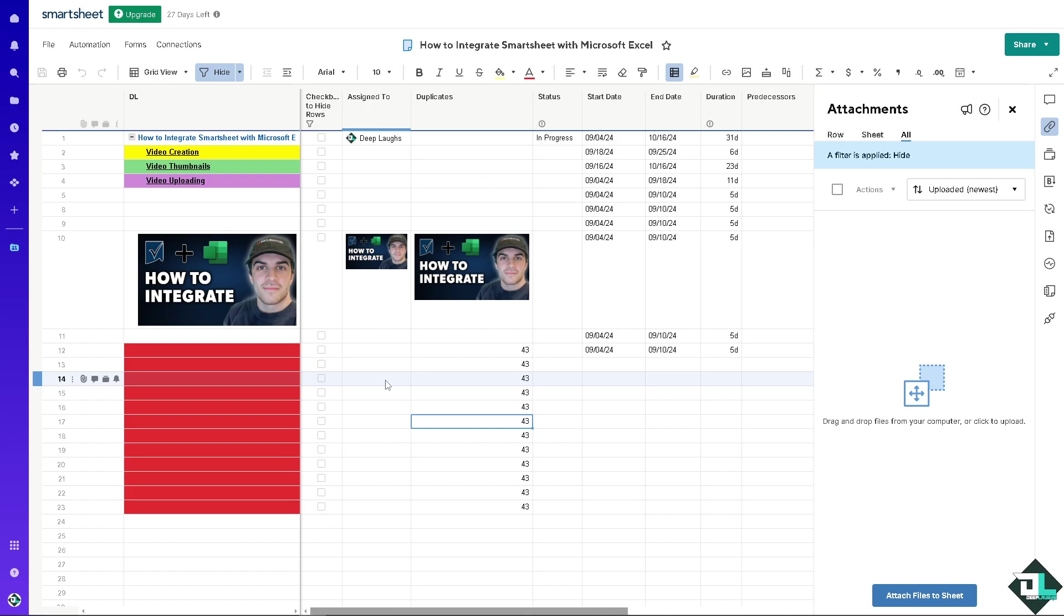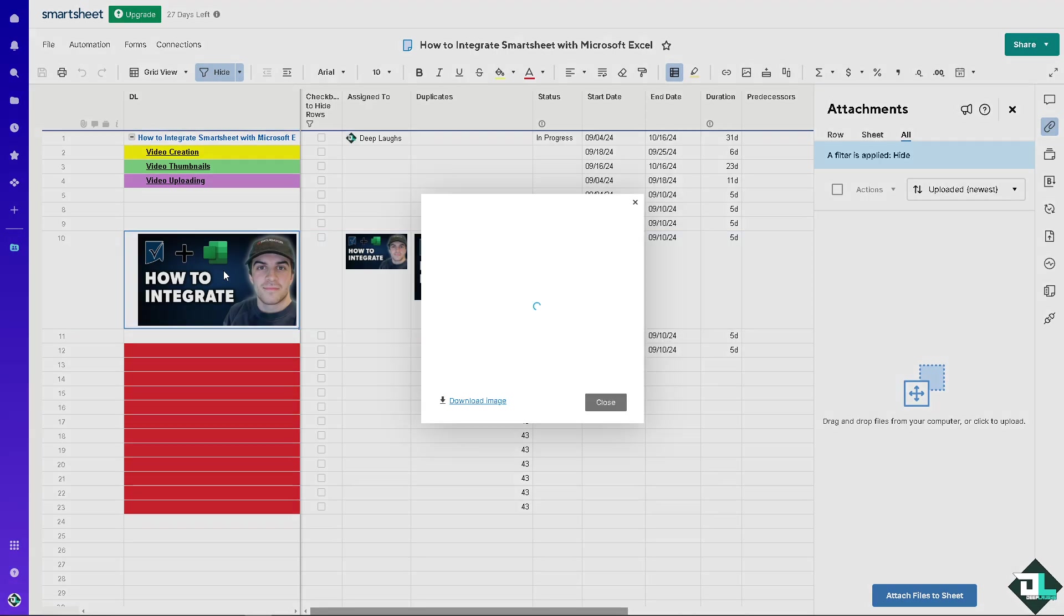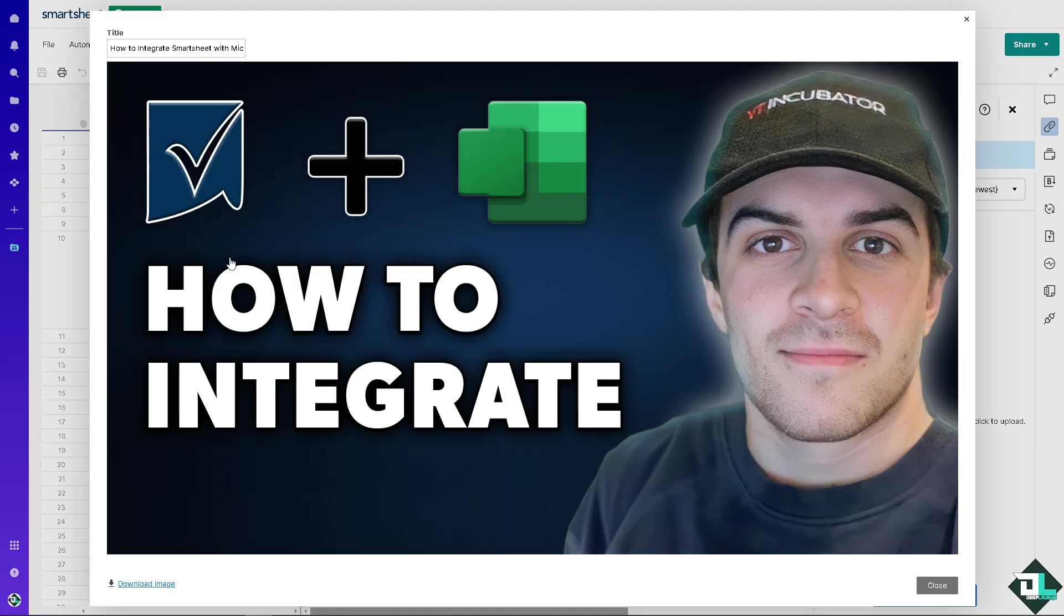Integrating Excel with Smartsheet would allow for creating custom reports and visualizations that can enhance your ability to interpret data and present findings to your clients. That's it for today's video. Thank you so much for watching, we will see you again in the next one.